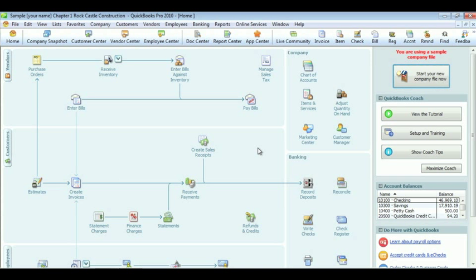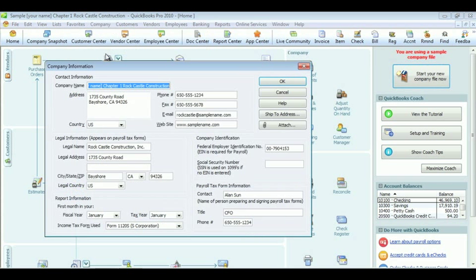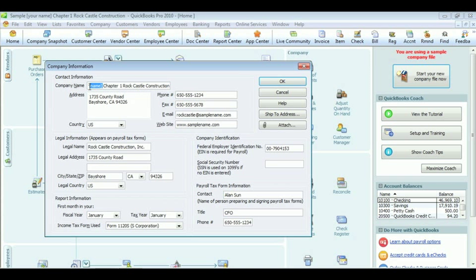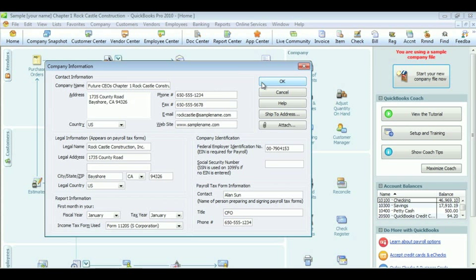In order to change the company name, click Company at the top of the toolbar. Go to Company Information. Under Company Name, change it to whatever you desire. For us, it will be Feature CEOs at MaxQ. Click OK and then you're done.